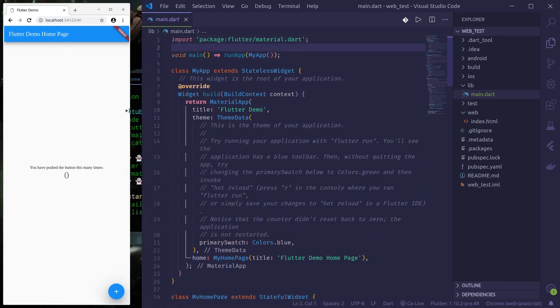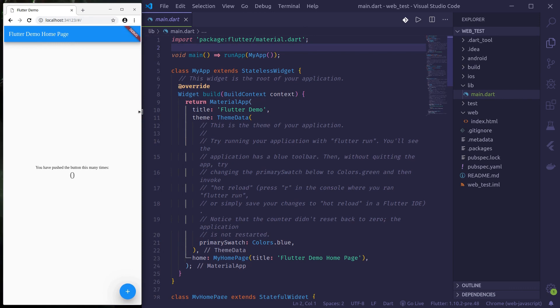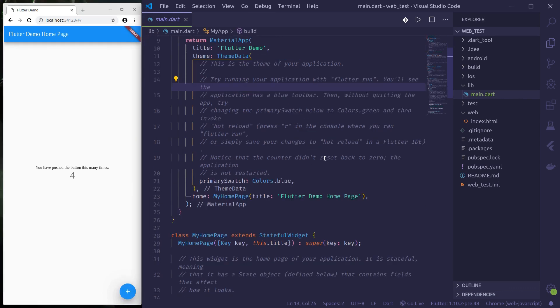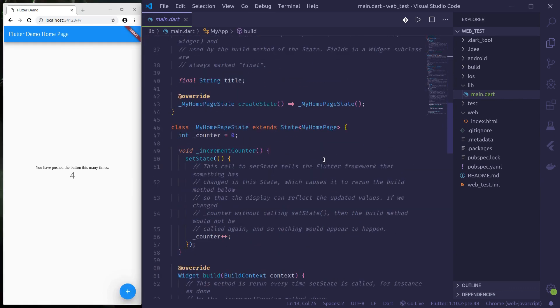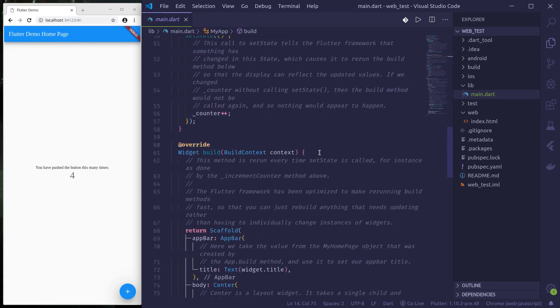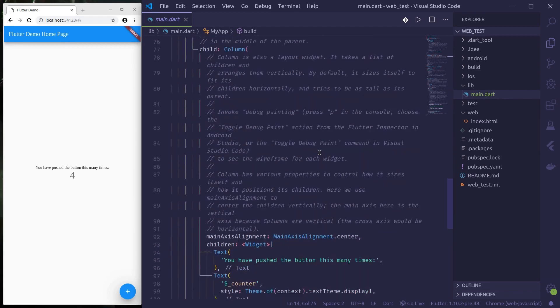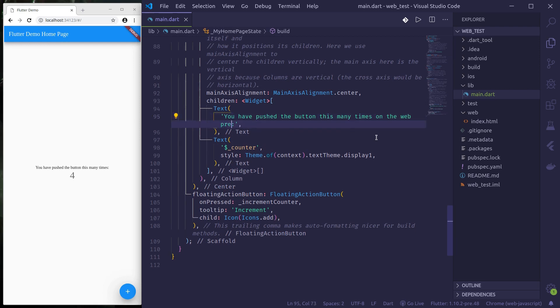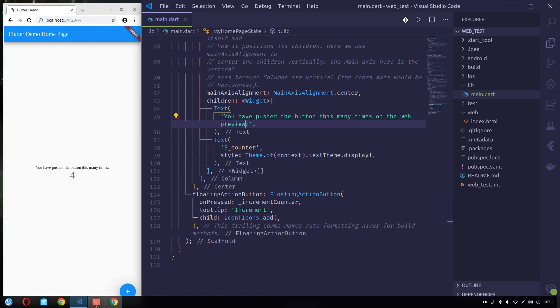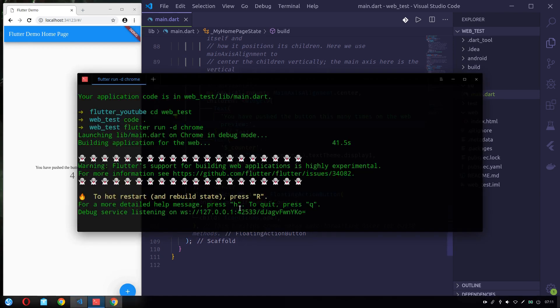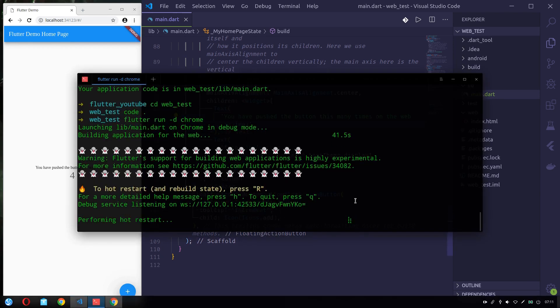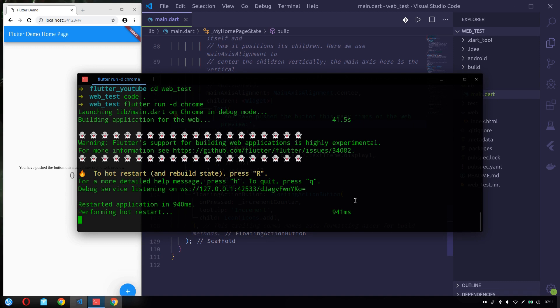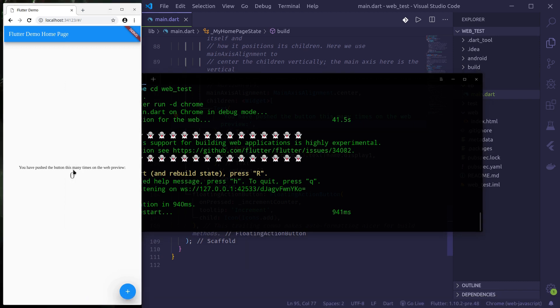Let me just make this smaller. Yeah, so let's try changing some value and see the hot reload in action. Let's say I want to change this text 'You have pushed the button this many times' to 'on the web preview'. And we need to press R to perform hot restart. So, 'You have pushed the button this many times in the web preview.'